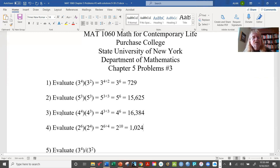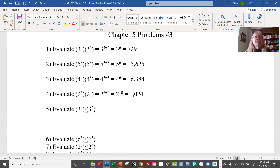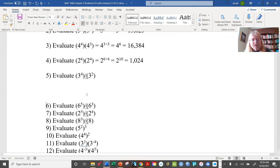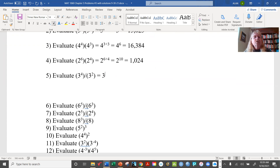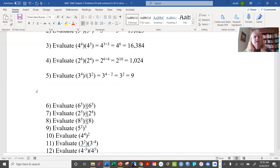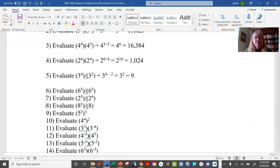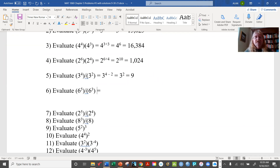Now this next one is different — you have to read carefully. Notice the slash, which indicates division. So now we're using the quotient rule: the exponent is 4 minus 2, giving us 3 squared, which is just 9. Same thing for the next problem — it's a division, so you have 6 to the 5 minus 3 power, which is 6 squared, equal to 36.